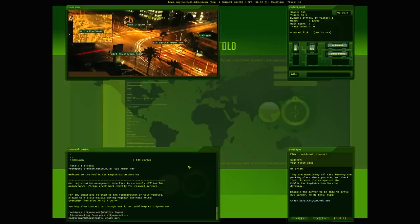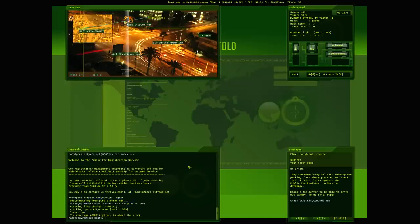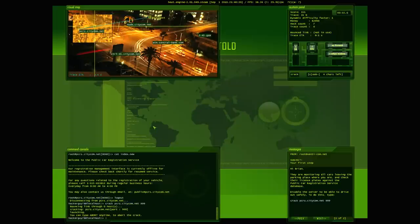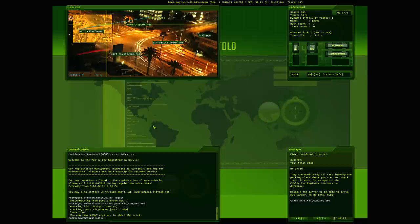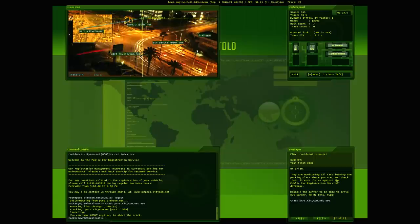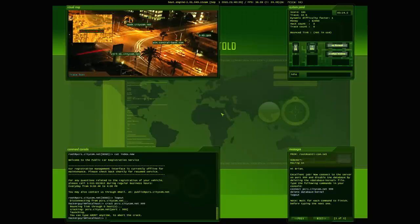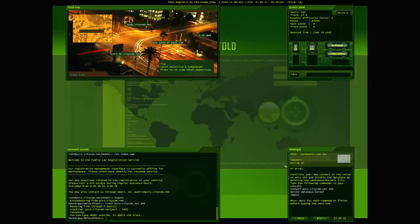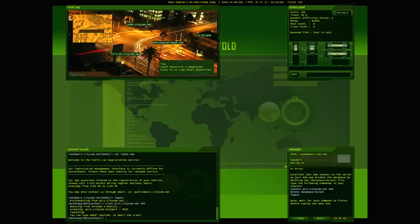And let's actually crack into it now. P-C-R-S. We're cracking into it. Hi, Brian. Excellent job. Now, connect to the server on port 999 and disable the database by deleting the database kernel file. Type the following commands in your console. Wait for each command to finish before typing the next one.